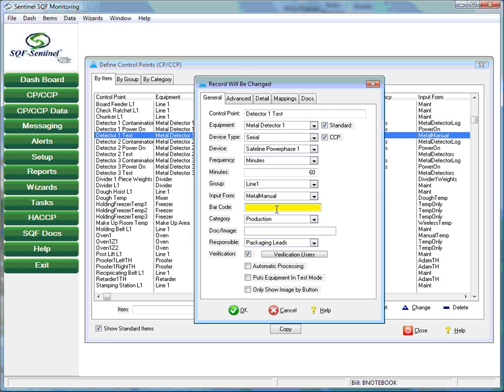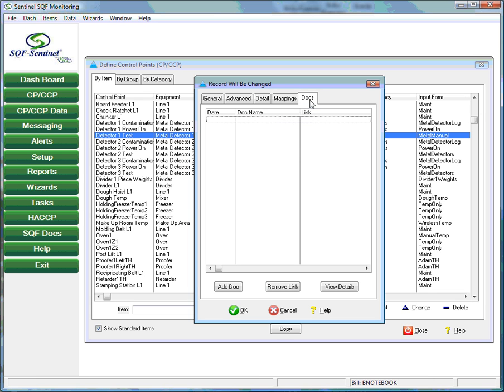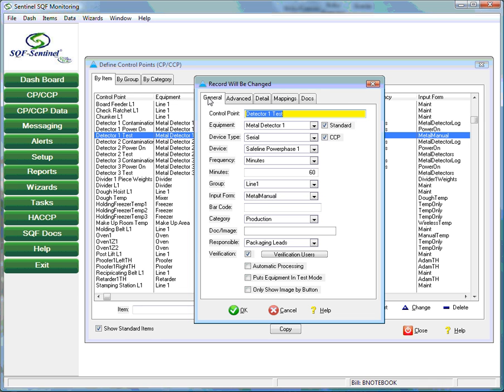In the next field, we see that the user can associate a document, image, video, or any other file type with the control point. This will allow the employee to view this file on the plant floor, perhaps using a wall-mounted touch screen computer prior to performing the procedure in question. For example, a video or pictorial diagram could be assigned to the metal detector test procedure that instructs the employee on the steps required to successfully complete the testing.